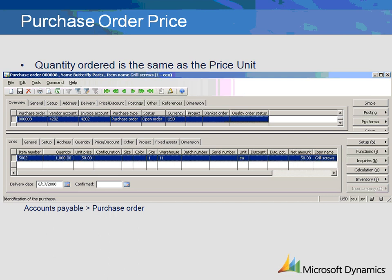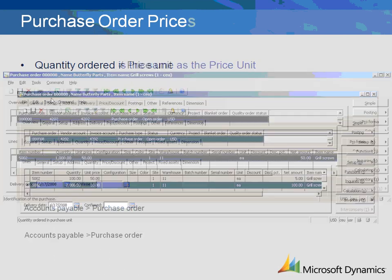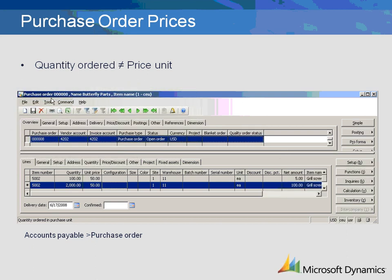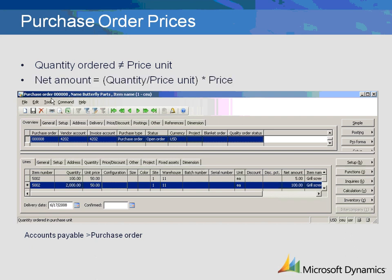Let's see what happens when we change the quantity ordered. In this example, if the quantity ordered is 2,000, the price per unit is still $50, but the net amount is $100. If the quantity is 100, the net amount is $5. The net amount is calculated as the quantity divided by the price unit, multiplied by the price. To avoid confusion on the purchase order, you may want to include item text such as, 'Price is per 1,000 units.'